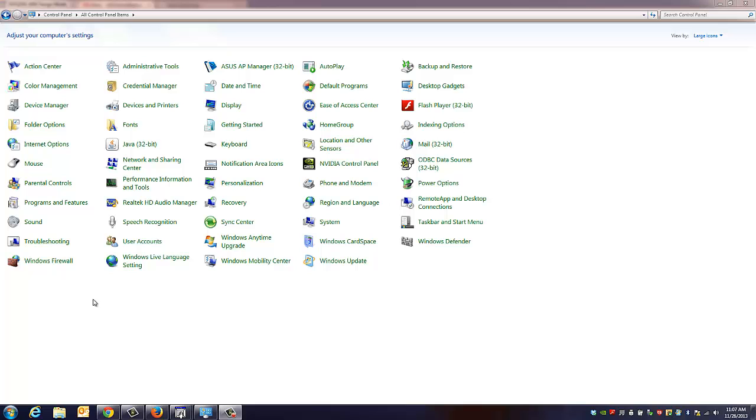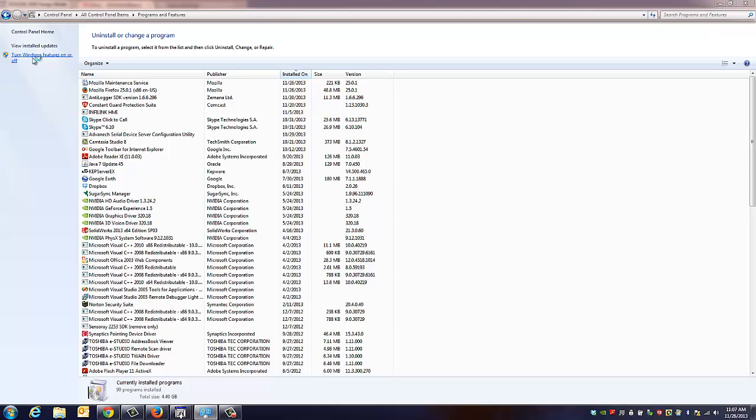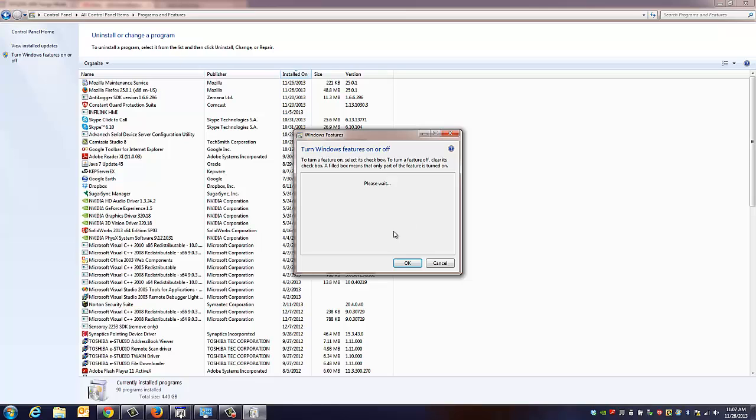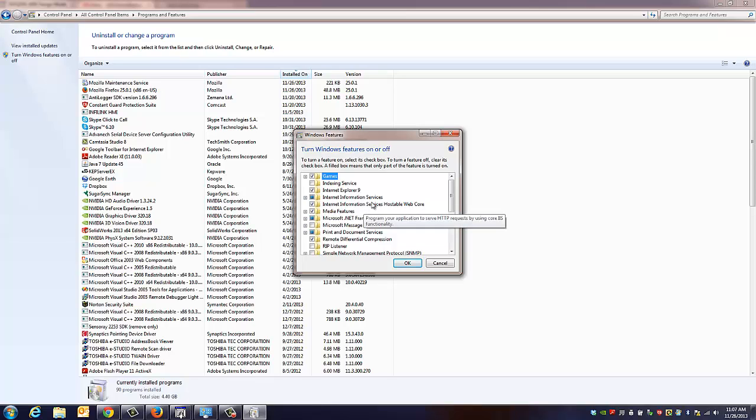In your Control Panel, under Programs and Features, we're going to go to Turn Windows Features On or Off, and what we're looking for here is to activate our Internet Information Services. We'll wait for the list to populate, and what we're looking for is Internet Information Services.